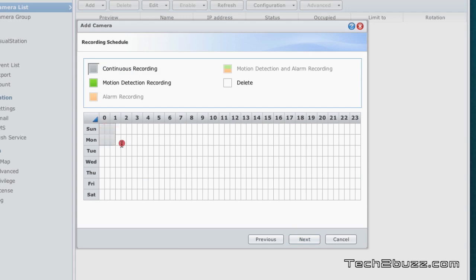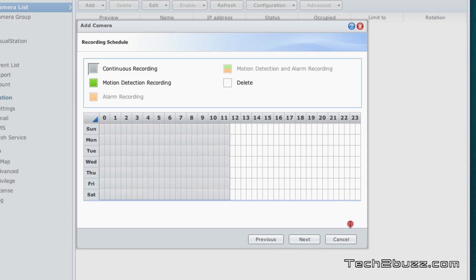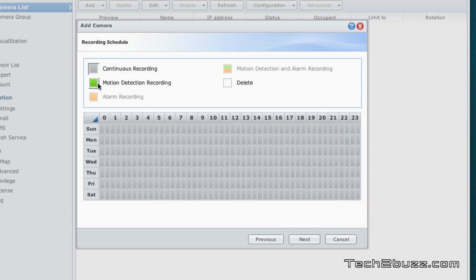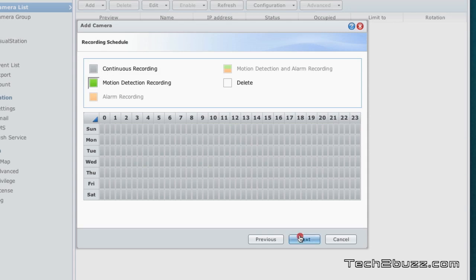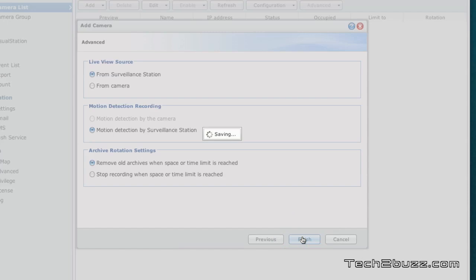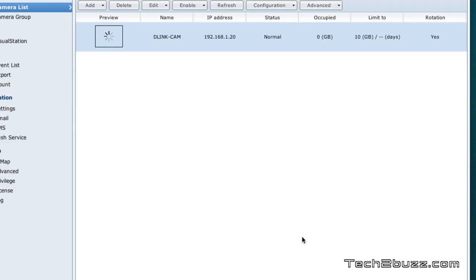Here I'm going to select all the options. I just want to record only when there is motion detection - I don't want to record continuously, just waste of space. I'm going to hit next and we hit finish.